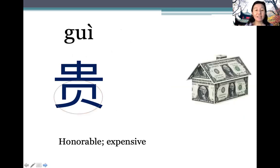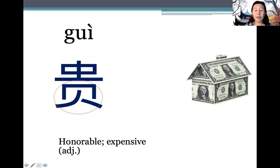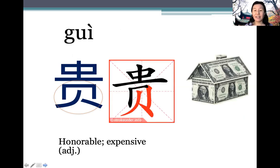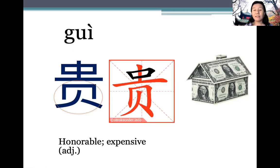贵 (guì). This radical means 'shell', and in ancient times shell was used as currency. So the derived meaning from 'expensive' can also mean 'honorable'. 贵 is an adjective. Let's see how it's written — from top to bottom.